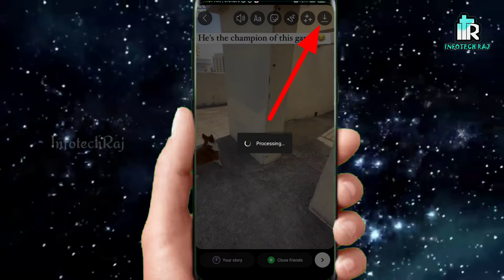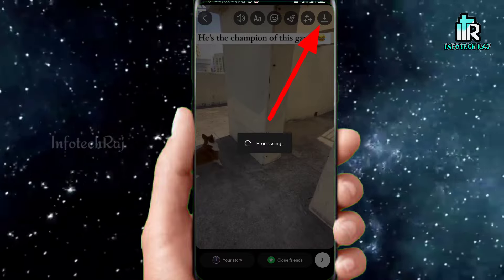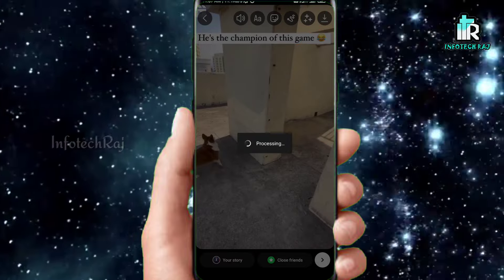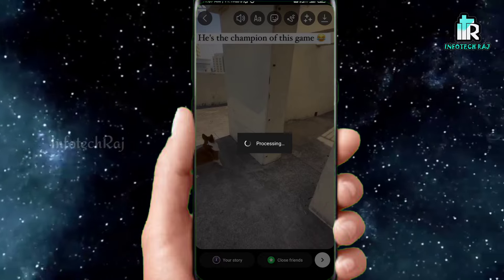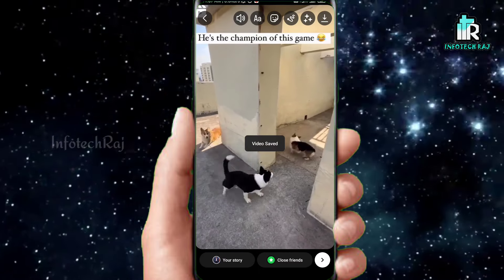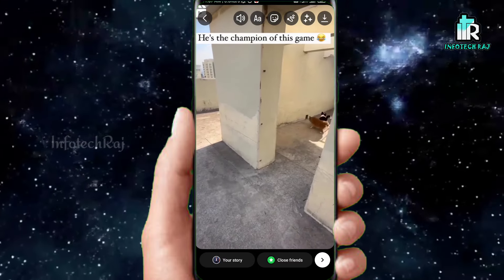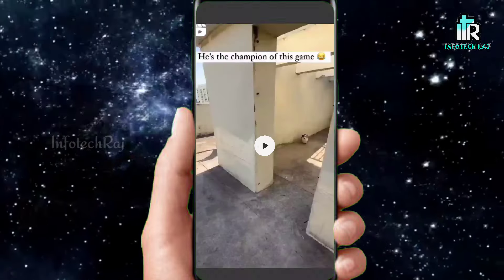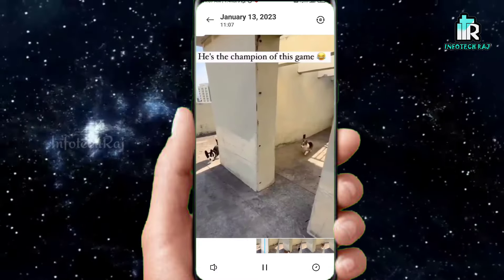Right now, the download symbol is below. You can download this video. Once processing is complete, we will see the video in the gallery. This video is downloaded in the gallery. Now we will see it.